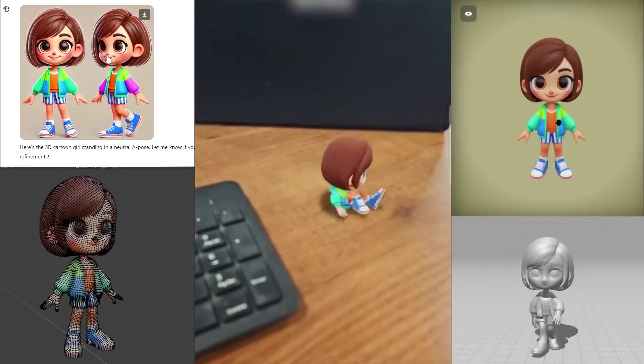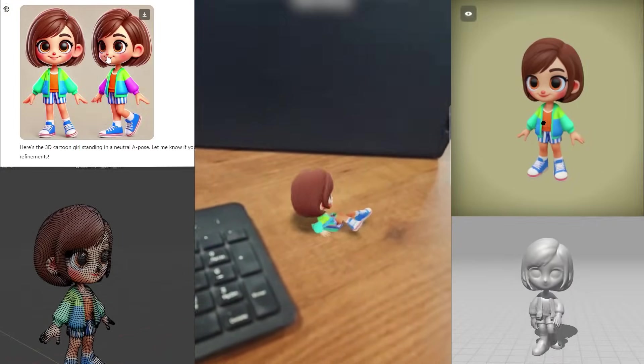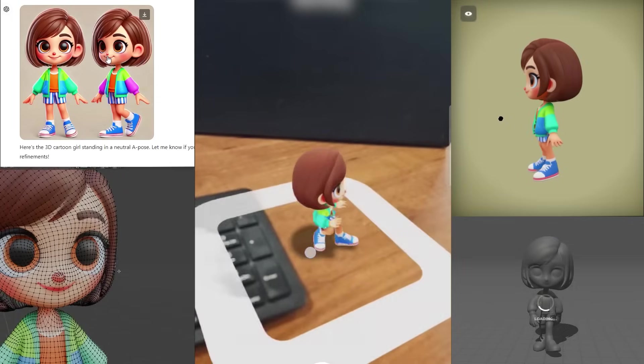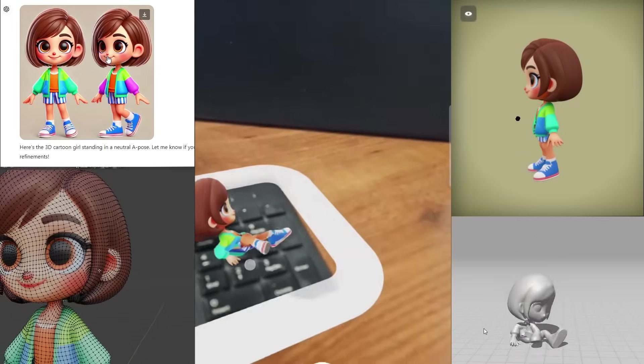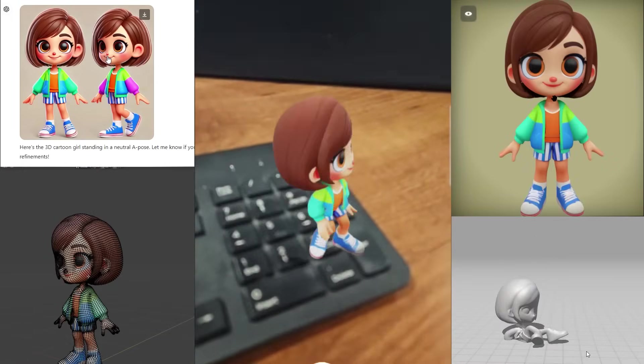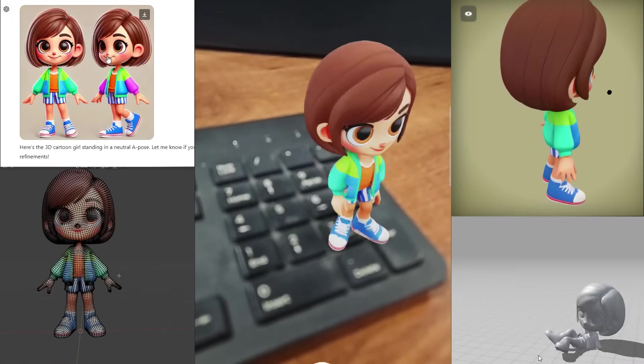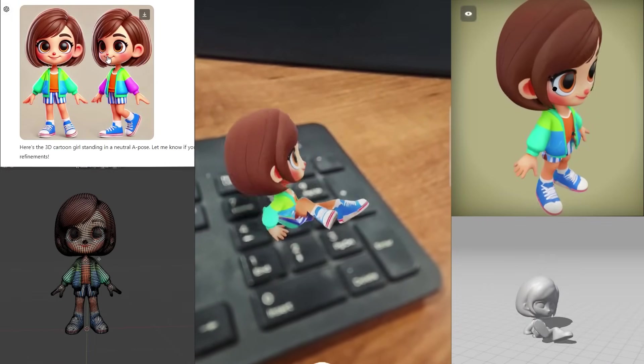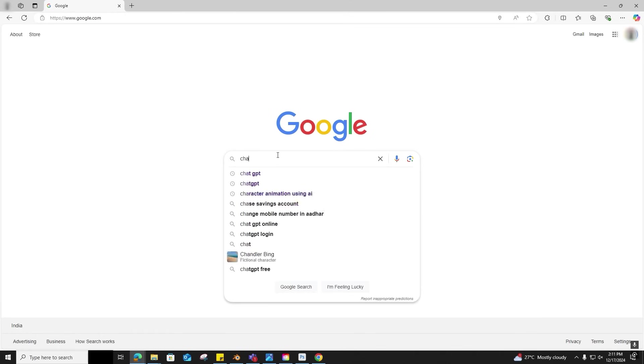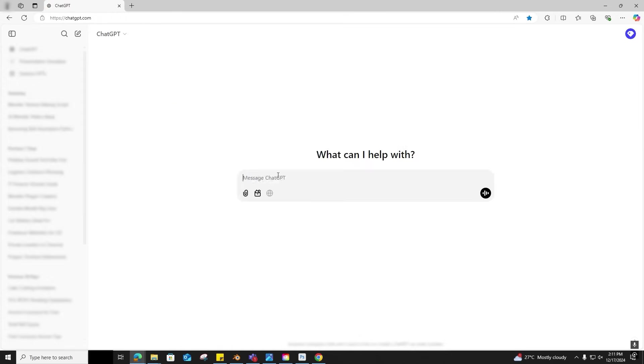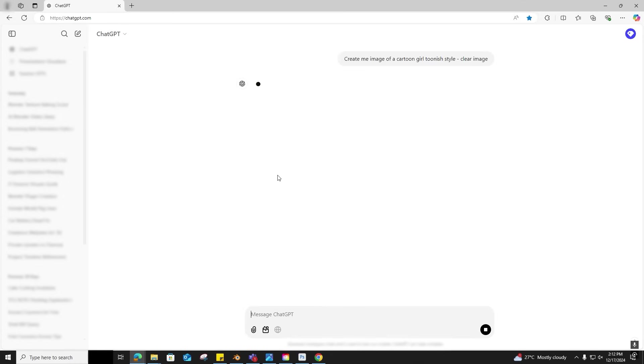Hi all, welcome to Smartly. Let's see how we can create an AR 3D cartoon with a fall down animation, fully automated, so non-3D artists can do it too. Let's open ChatGPT and type: create me an image of a cartoon, Toonies style, a clear image. You can create any and even choose your preferred generation model.